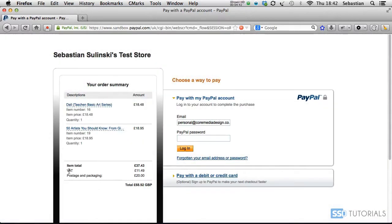We then pass the shipping costs together with the items subtotal and tax to PayPal, where visitors will have a full breakdown of the cost before they make a payment.